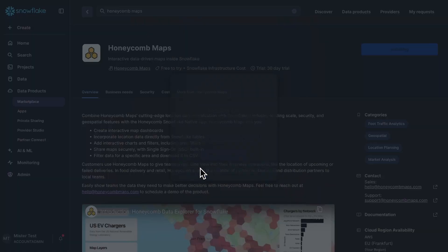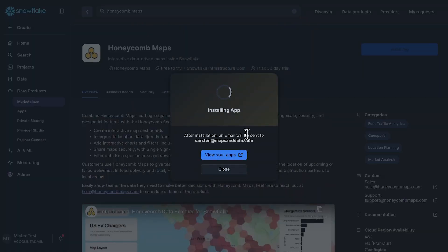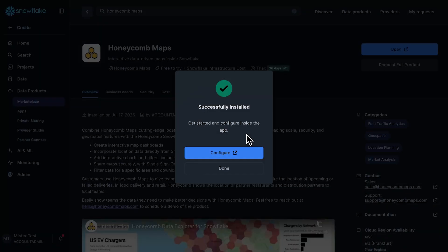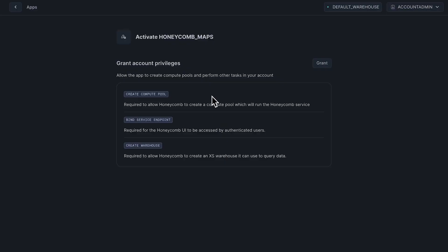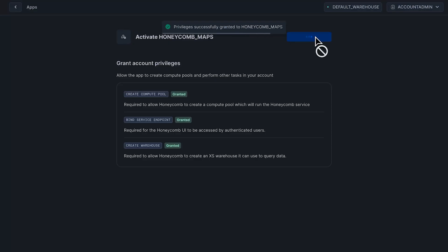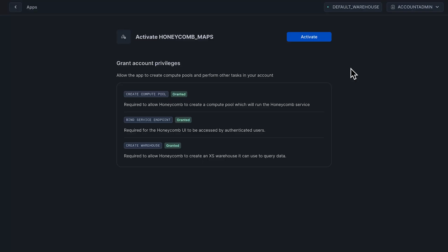For options, I can keep the default name and then click Get. This is going to go ahead and start installing the application into my Snowflake environment. When I run this app, it's not going to be sending data to anybody or another server — it actually installs right into my Snowflake environment. So we've installed it, and now I can click Configure. This brings us to step two where we're actually activating the app. It's going to ask for some permissions; I'll click Grant and then Activate. This activation step usually takes about 10 to 15 minutes, so I'm going to let this go and jump back once it's installed and we can start creating our map.